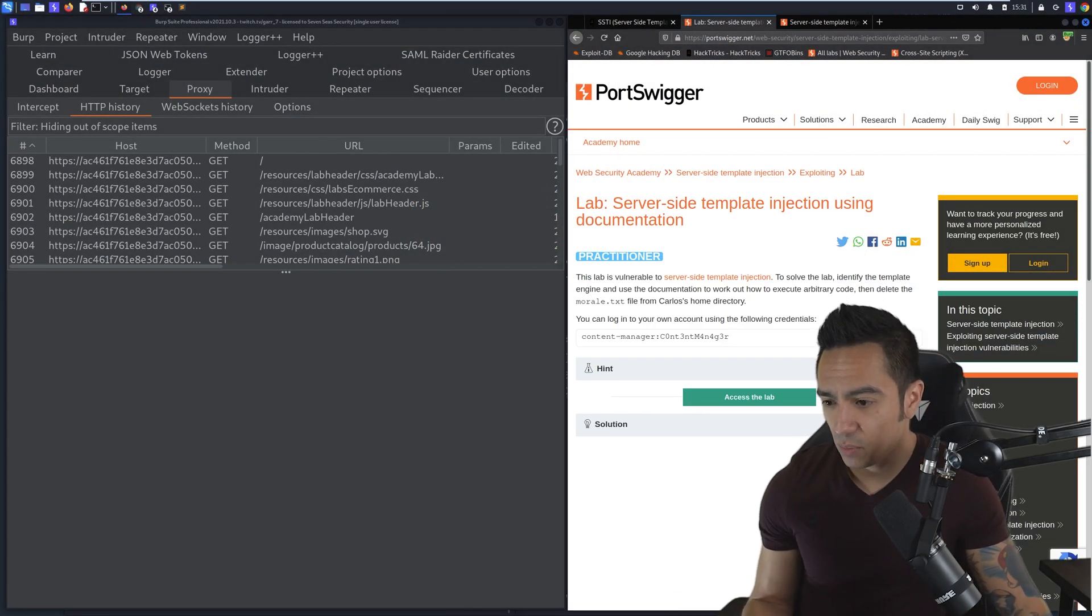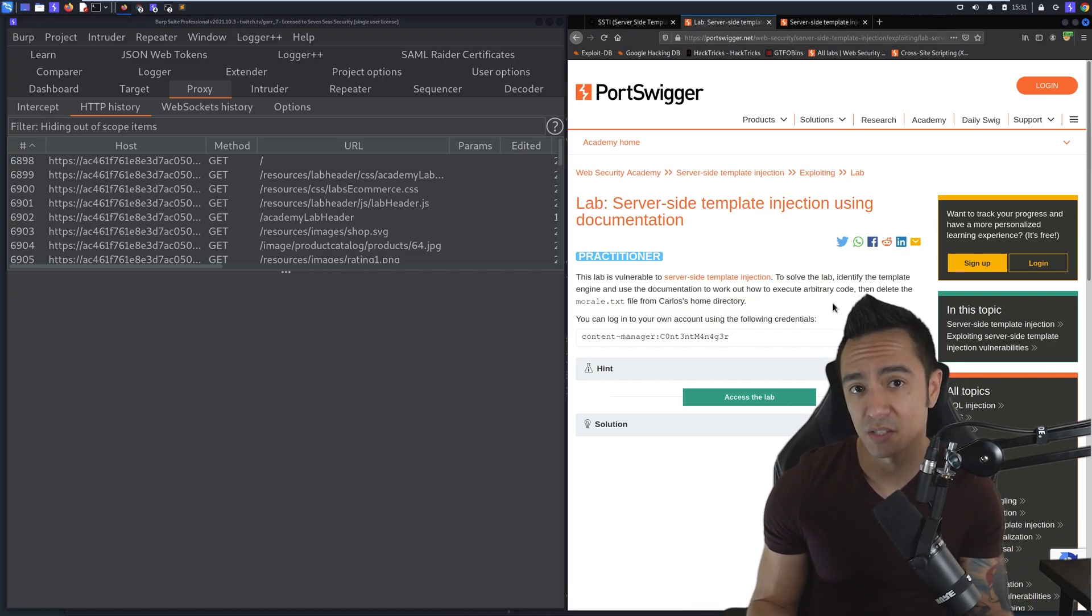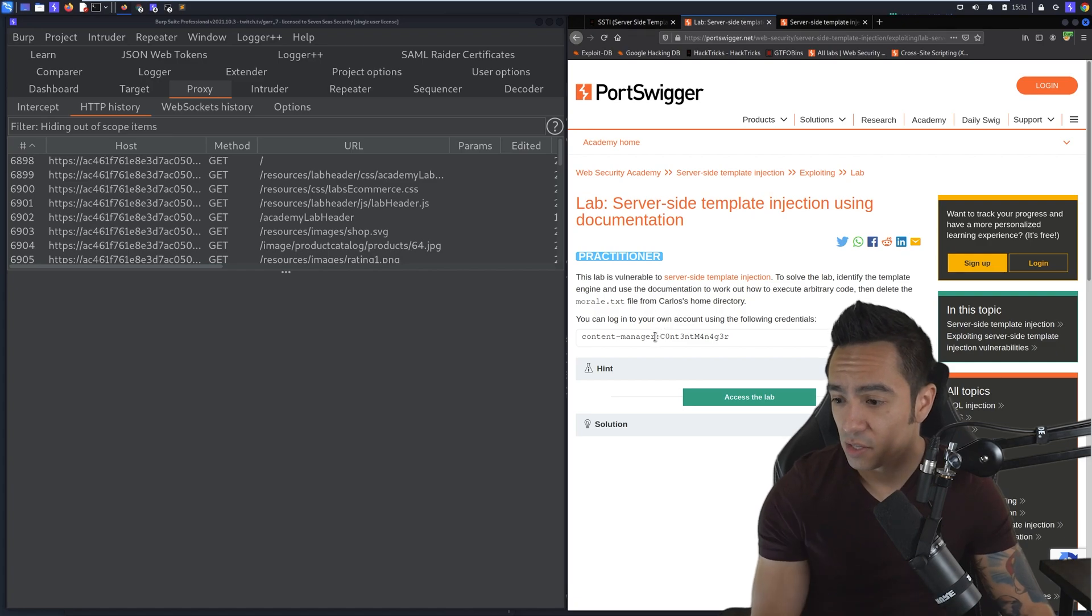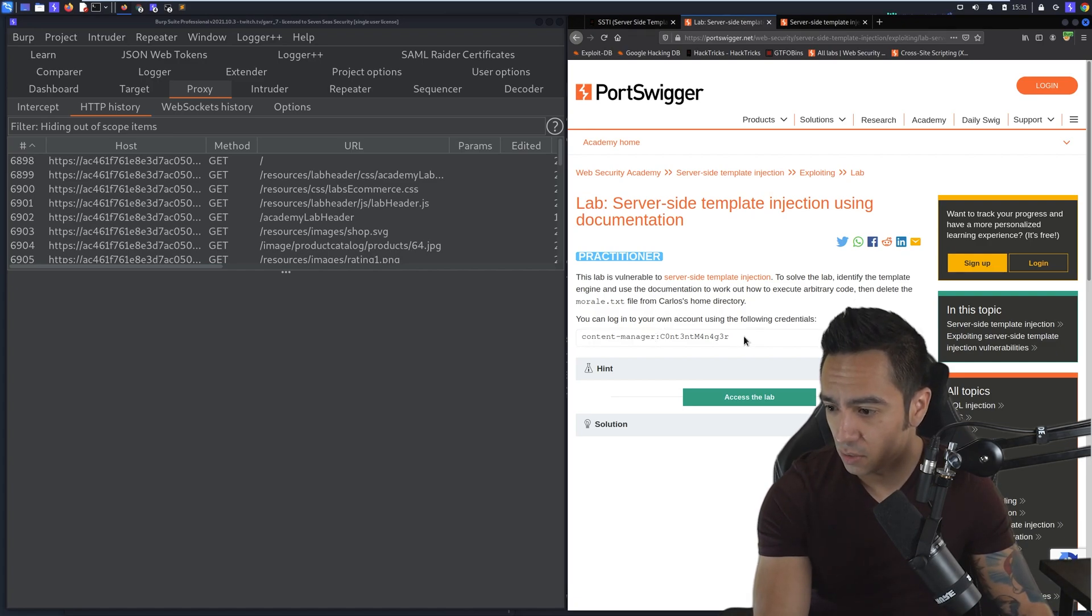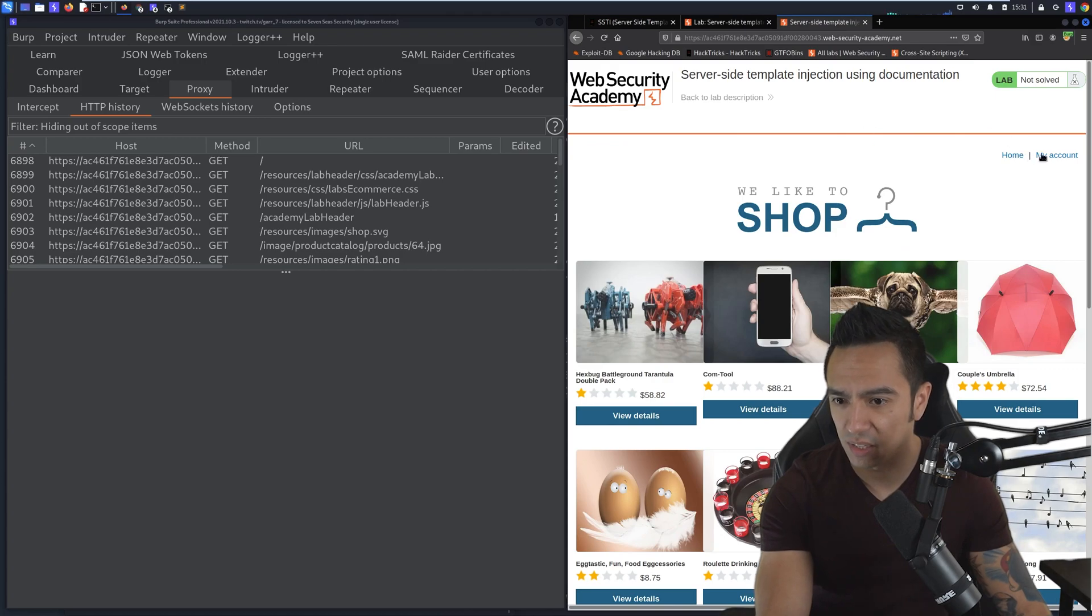For this lab, we can see that we have credentials, and then from there we need to discover the template engine and execute arbitrary code to remove a file. We'll dive into the lab and log in as the user content-manager with the password content-manager in leetspeak.